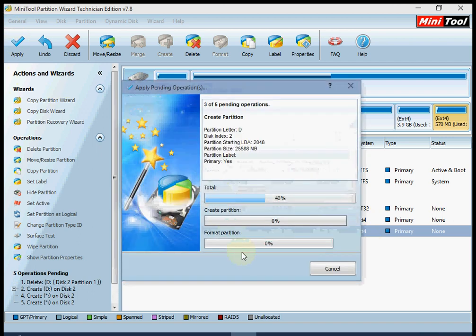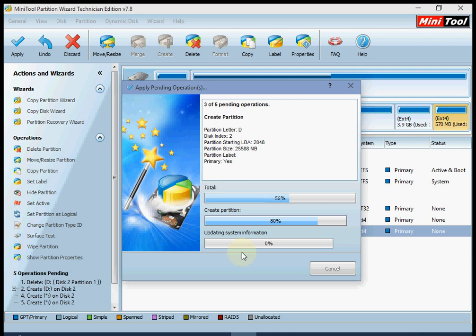Press yes to confirm. Do not power off or turn off your PC. Wait until it is complete — it is now partitioning and formatting. This will take a while, so wait until it is finished. Do not close the application.